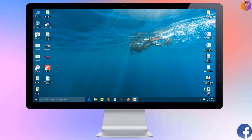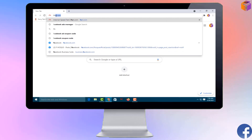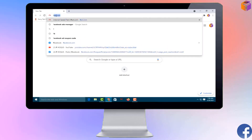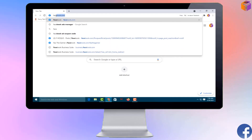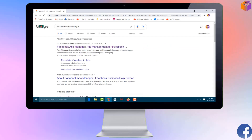To change the time zone and currency from your Facebook page, you have to open Google Chrome or any browser on your computer. Type 'Facebook Ads Manager' in the address bar and press Enter.